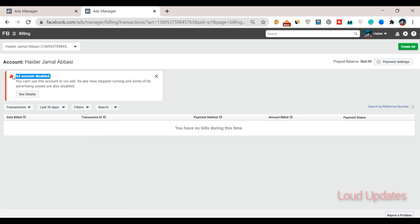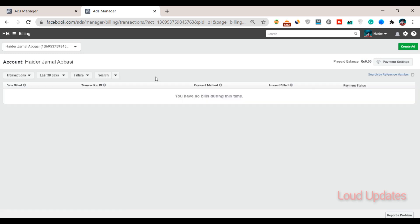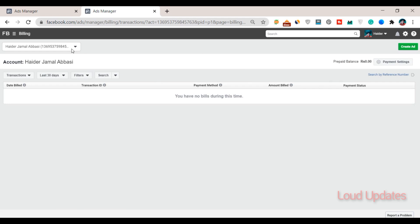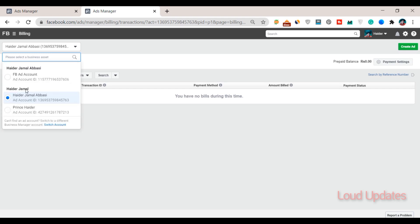Here you can see different types of ad managers. In this ad manager I have zero balance, so let's select your ad manager. My ad manager is different, so this is my admin. Now select it.